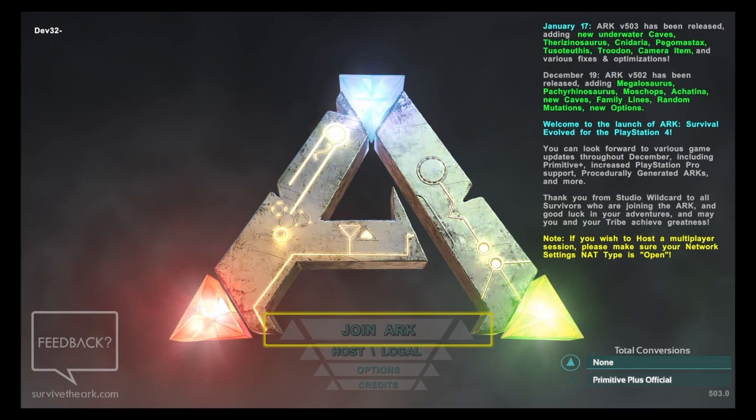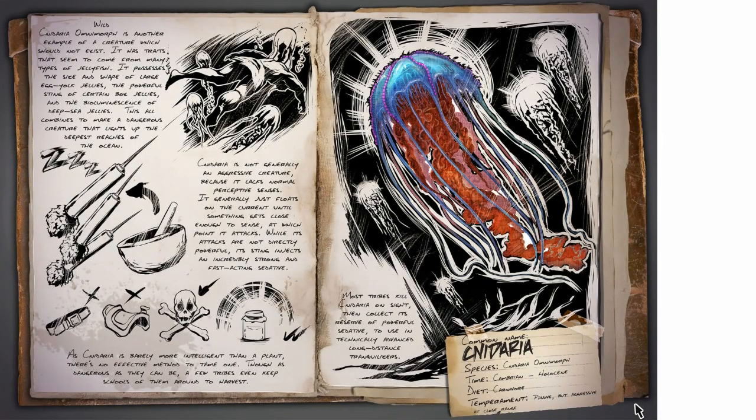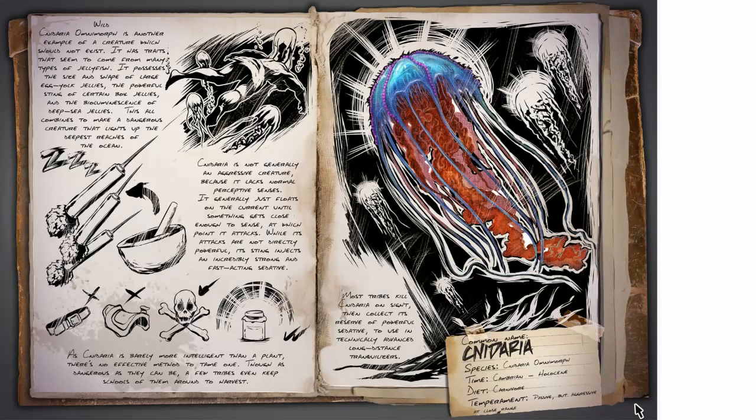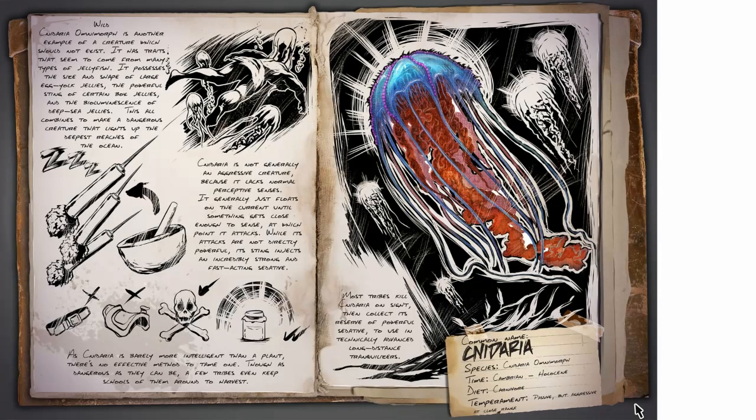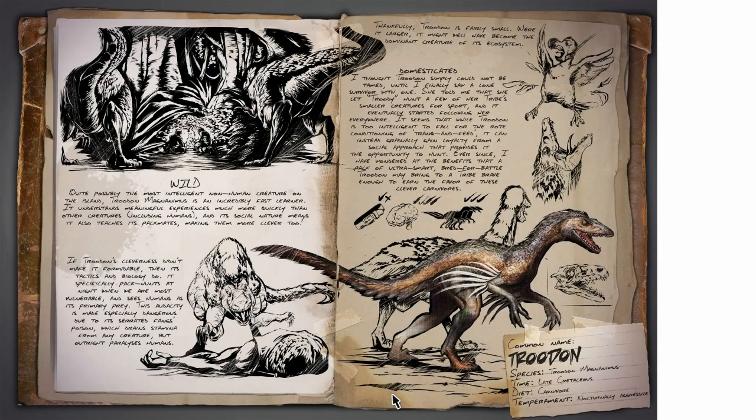It also added a few new dinos, which I'll throw on screen right now and try not to butcher their names. First off, we got the Cnidaria. This jellyfish, not the squid, will actually drop biotoxin, which is even more potent than your tranq darts or your tranq arrows. So that's really useful for taming.